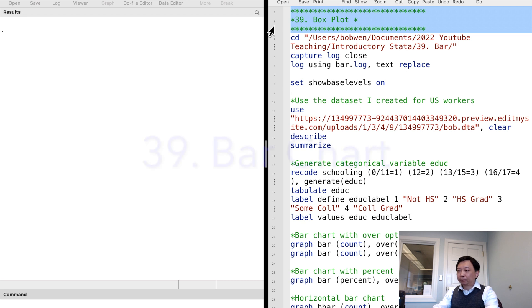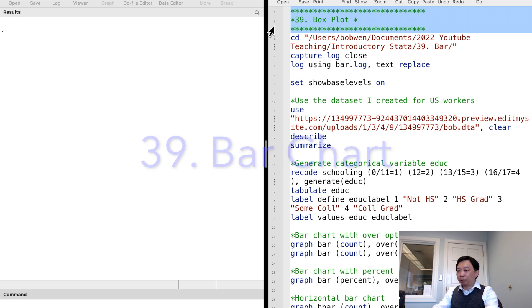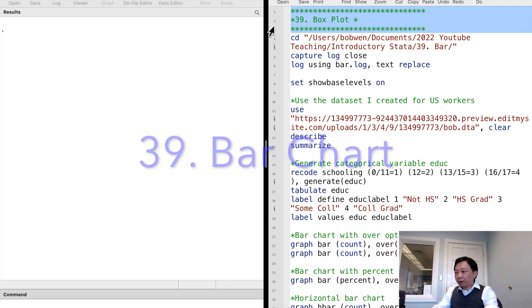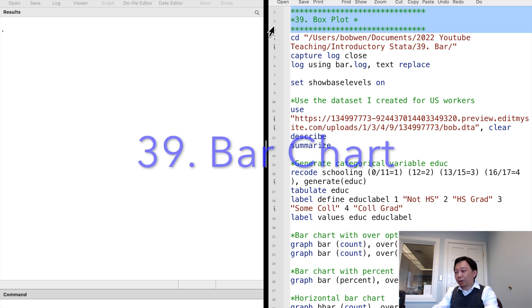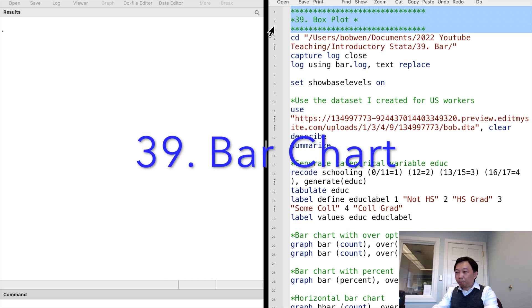Hi, I'm Bob. A categorical variable takes on several values. It's also known as the discrete variable. When it takes only two values, usually zero and one, it is called the dummy or binary variable.